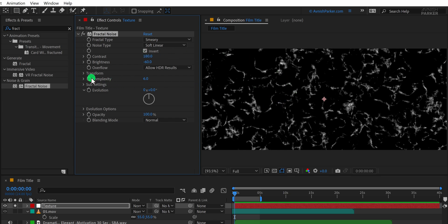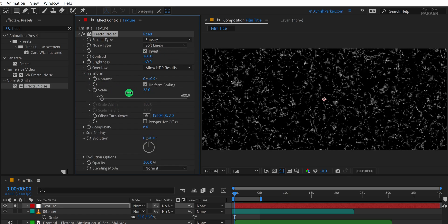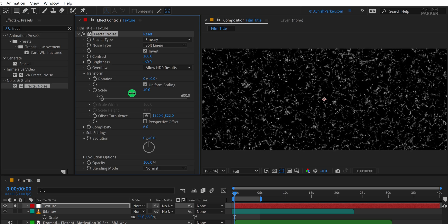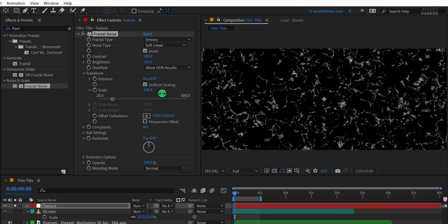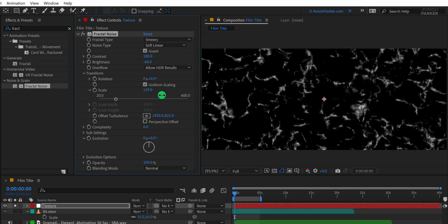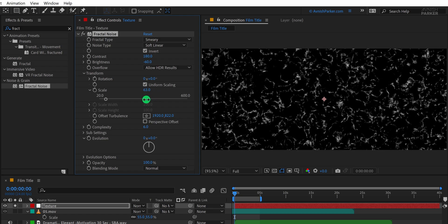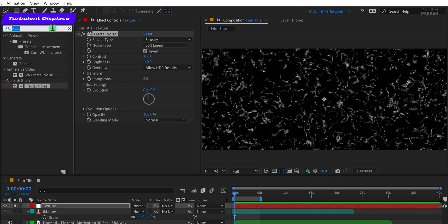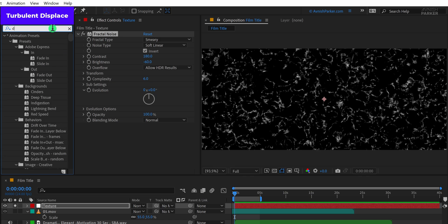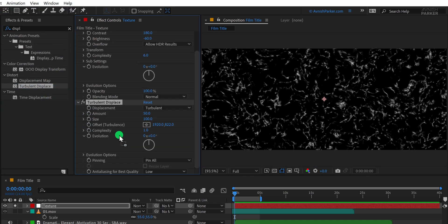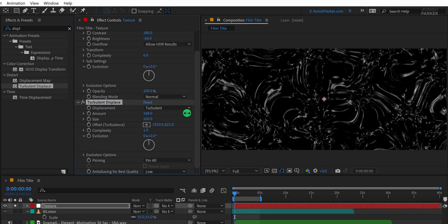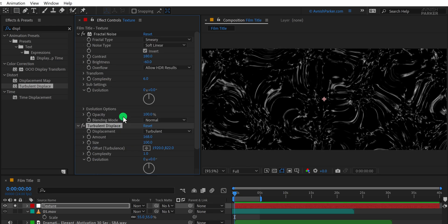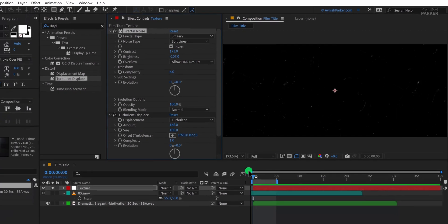Also enable the invert option to get a more defined and dynamic look. Next open the transform section inside the fractal noise settings and change the scale value to a lower number like 40. You can make it larger if you want, but increasing the size will only expand the texture, which we do not need here. Now go back to the effects and presets panel and search for the turbulent displace effect. Add it right below the fractal noise. Set the amount to a higher number, something like 170, to give more distortion to the texture. You can also tweak the brightness and contrast inside the fractal settings if needed to get the exact texture look you're aiming for.